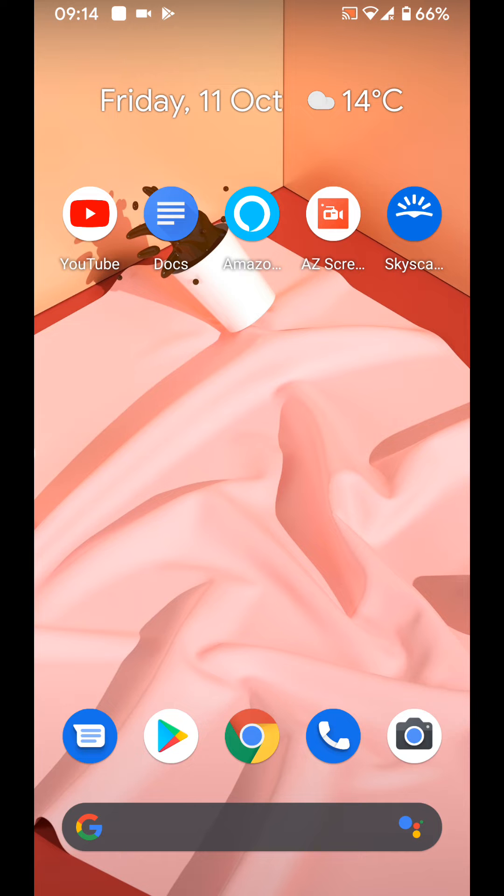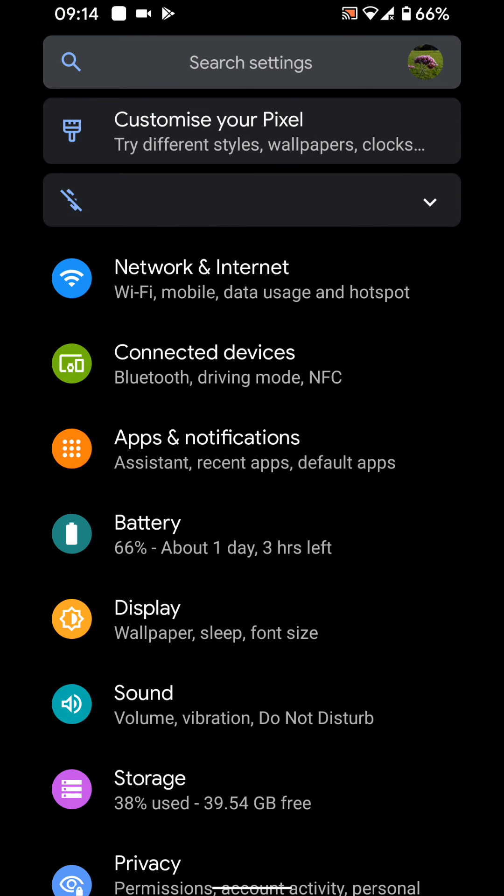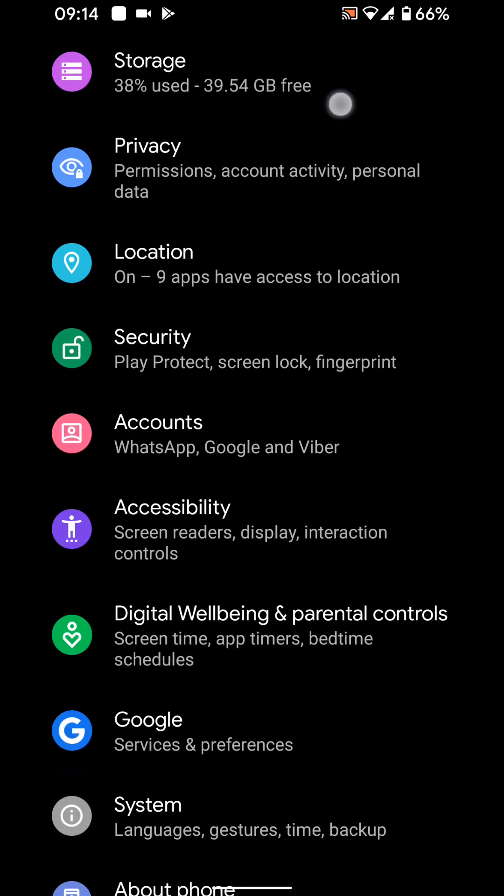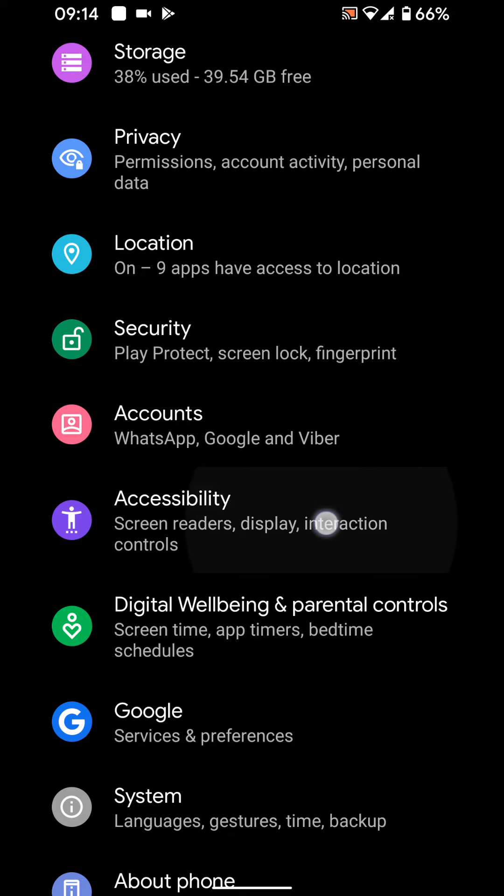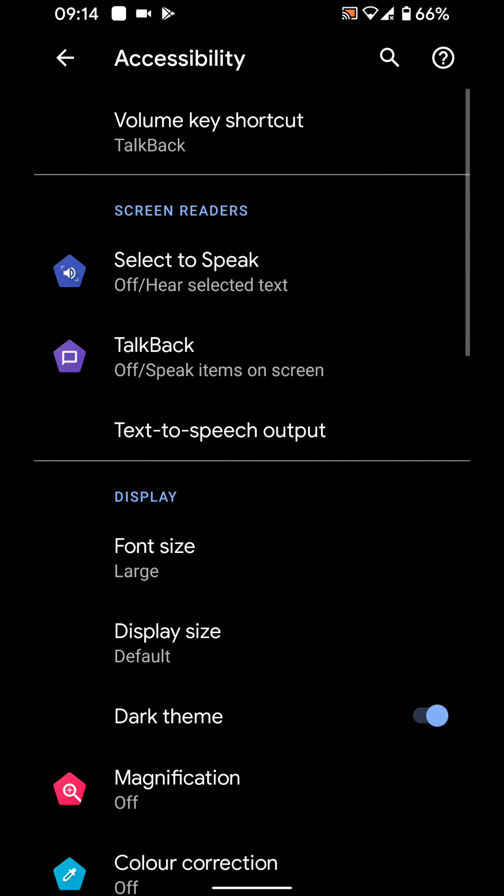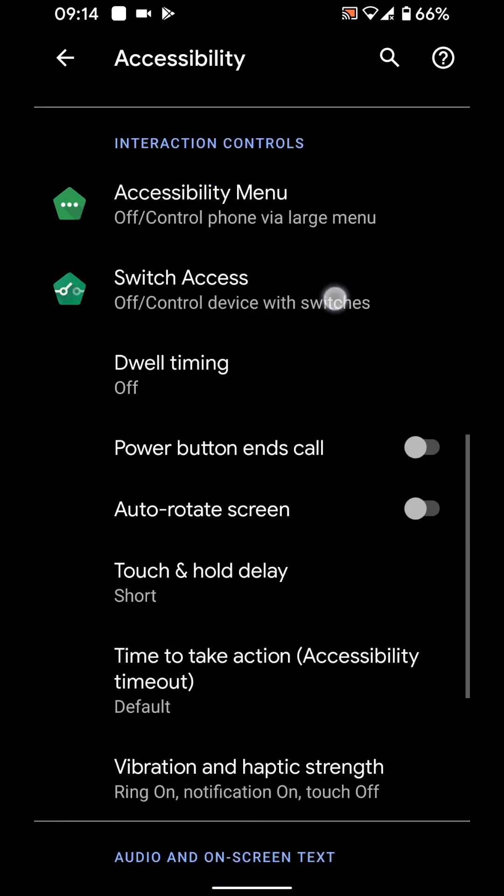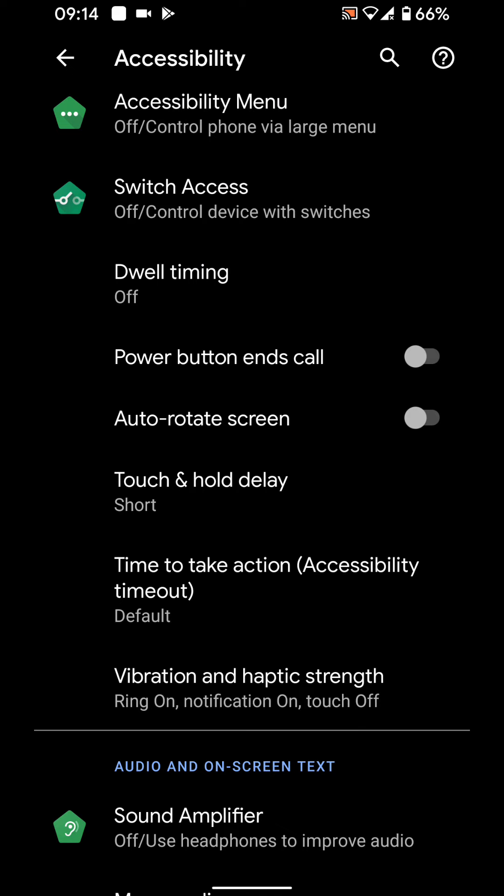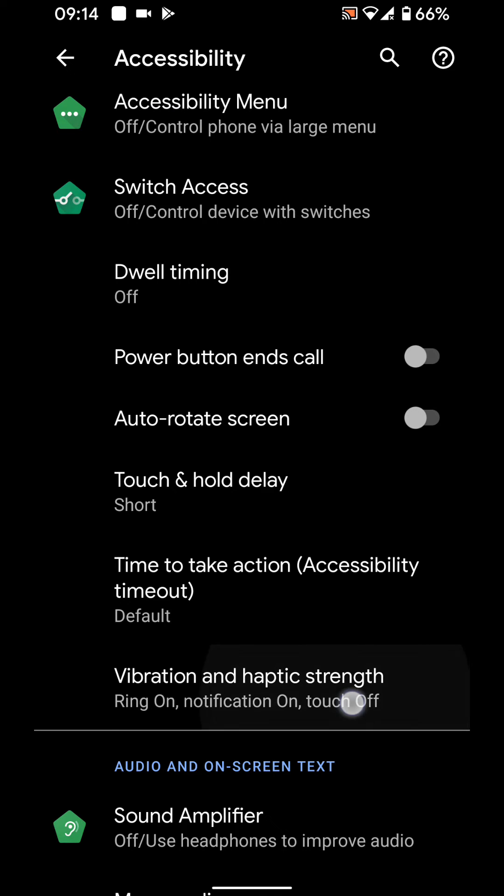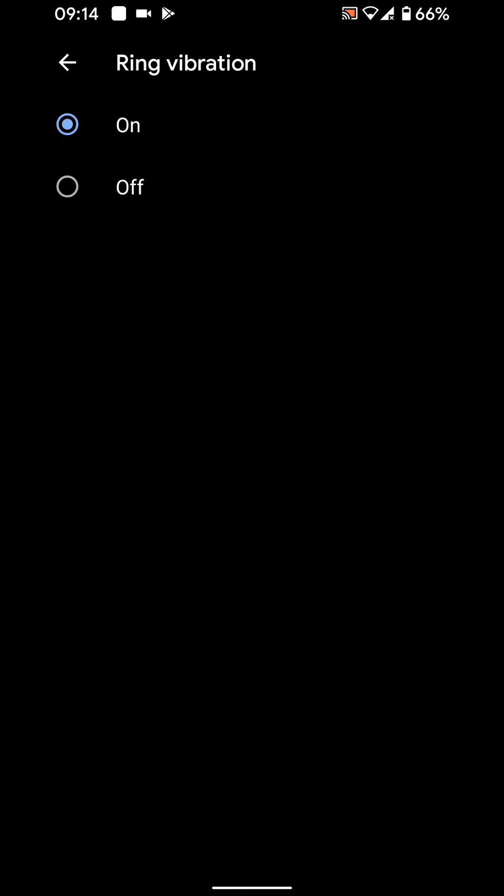So go to settings. Then tap on accessibility. Scroll up and tap on vibration and haptic strength. Now tap on ring vibration and disable it. This will stop your phone from vibrating when ringing.